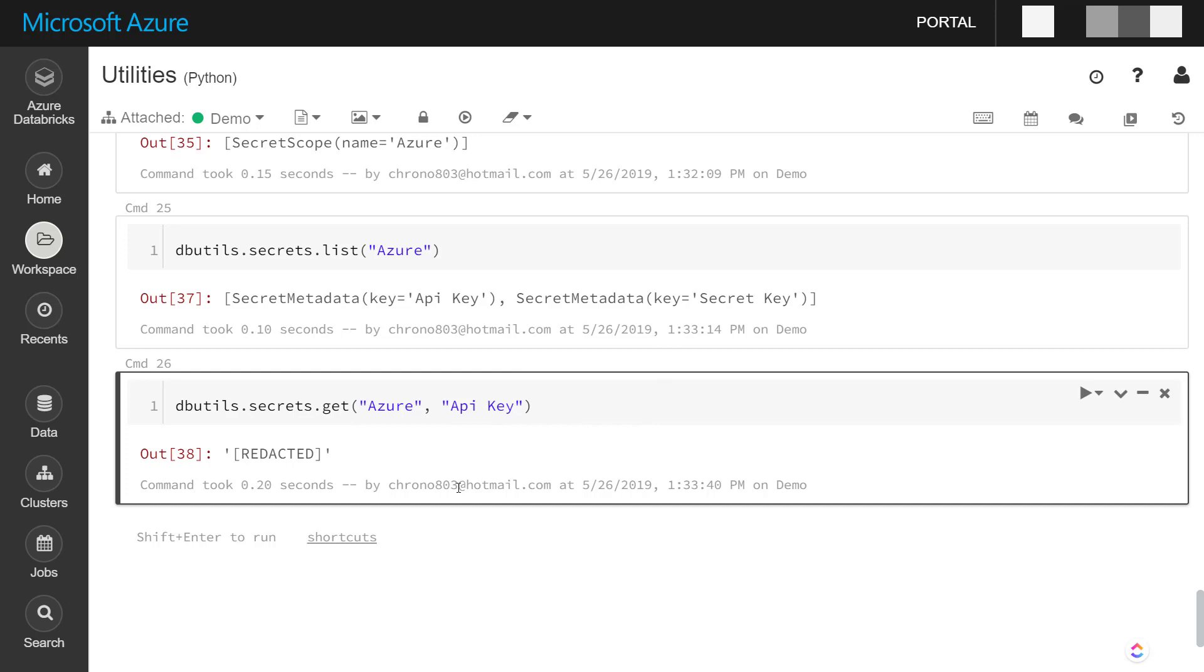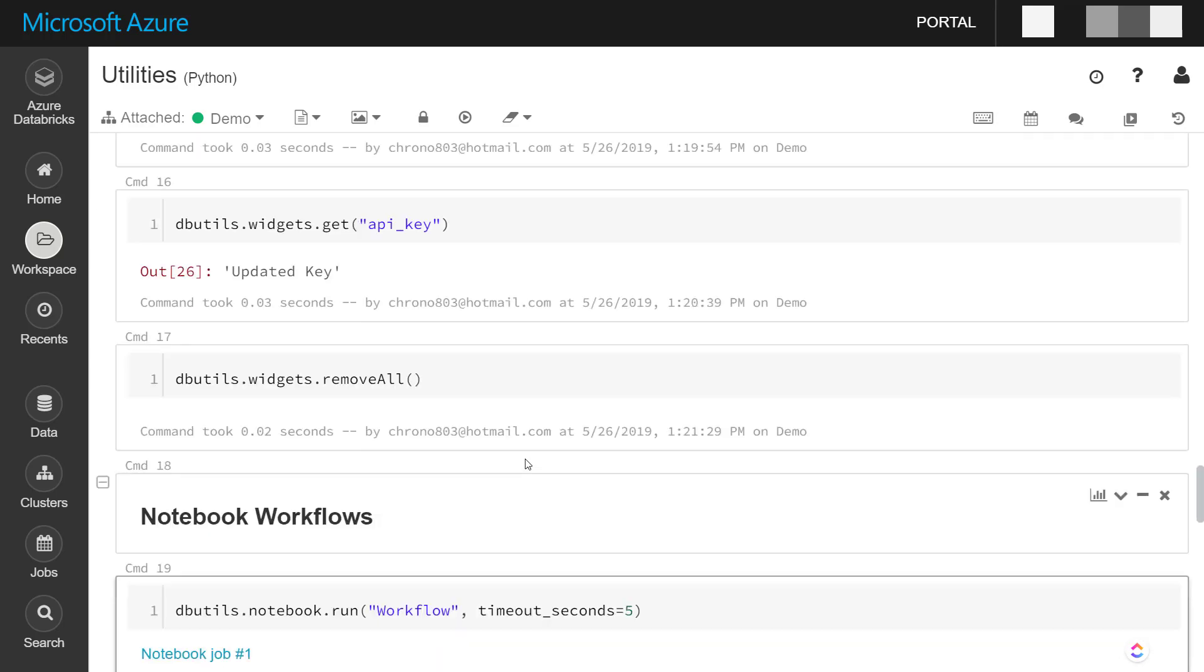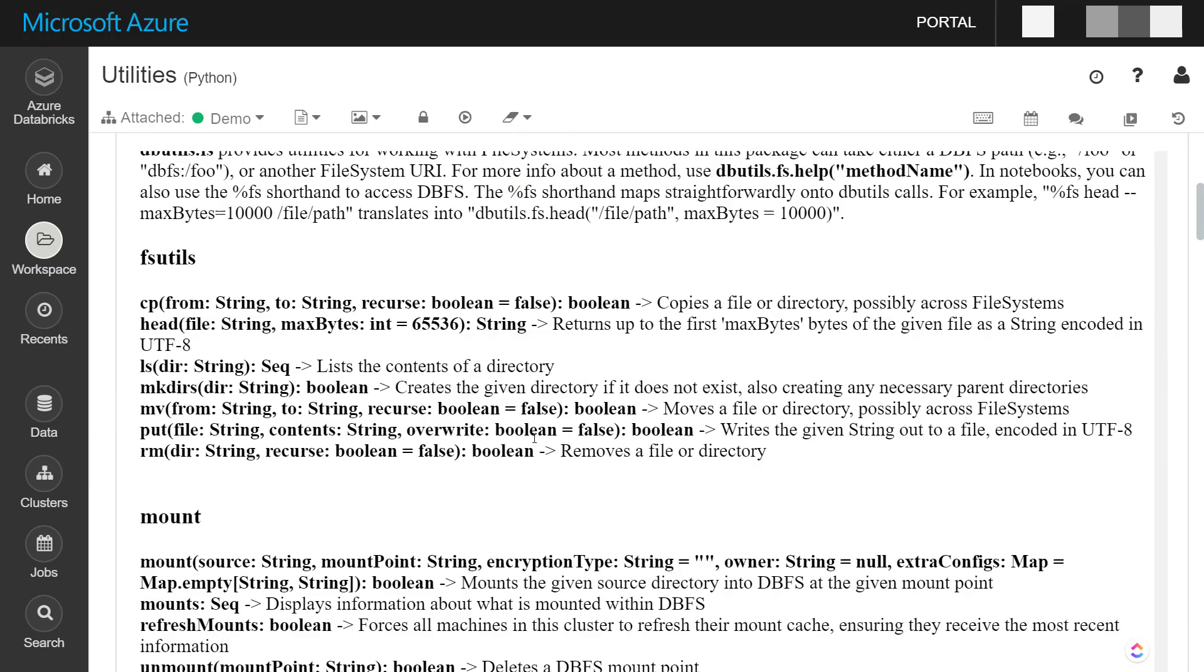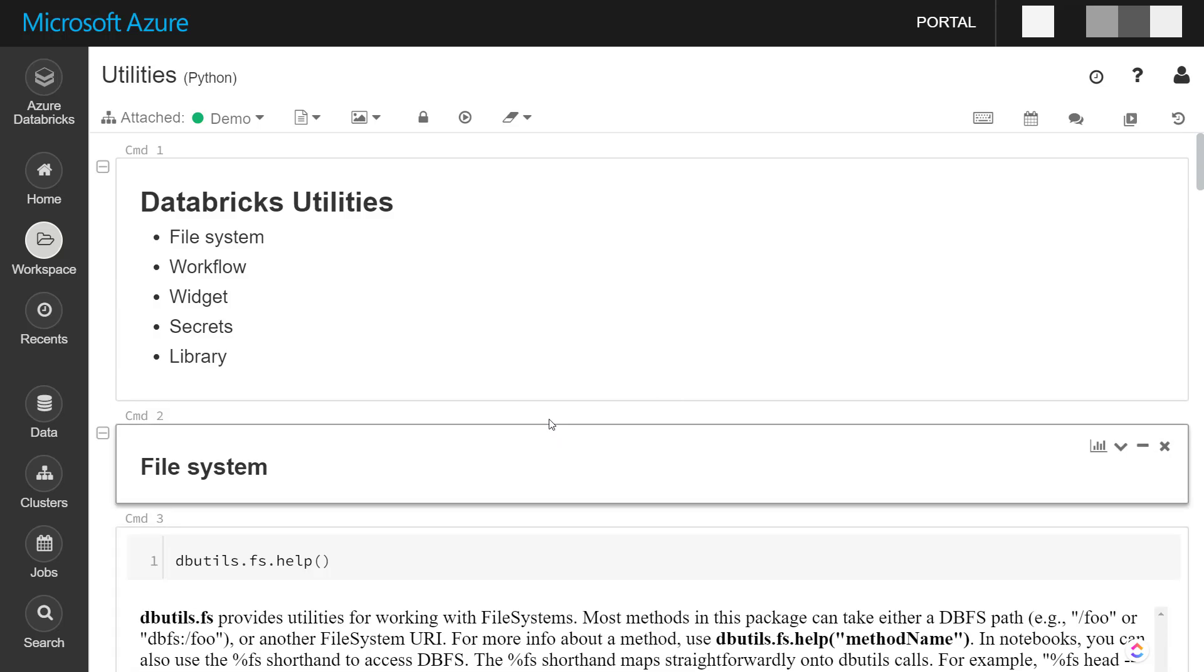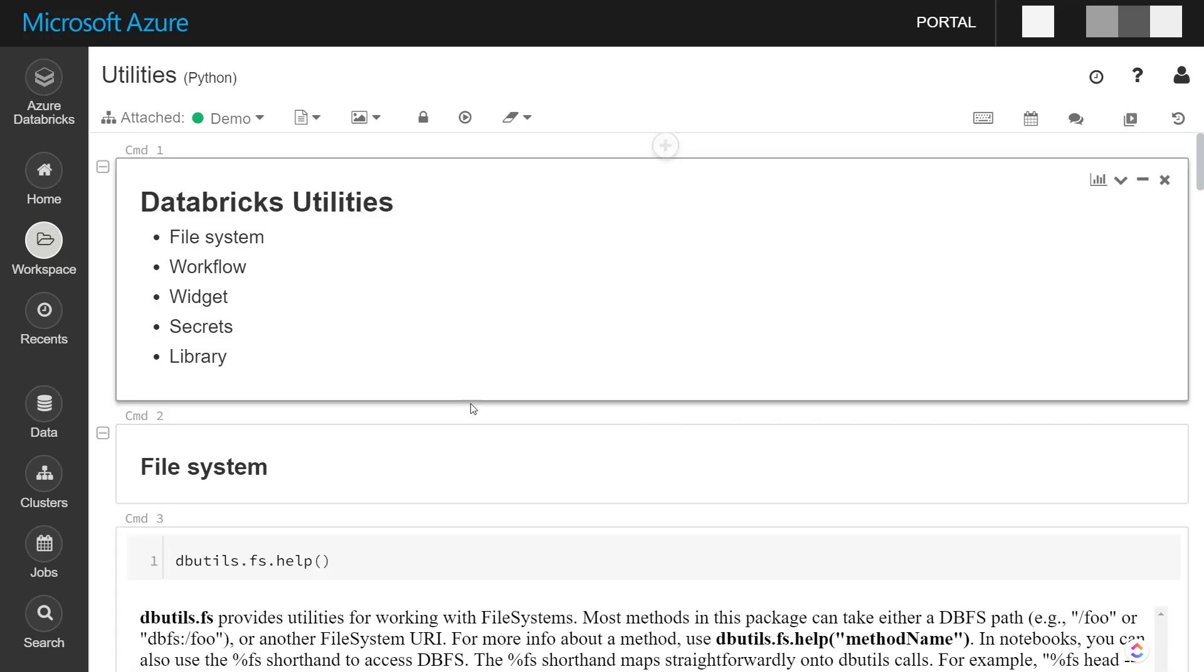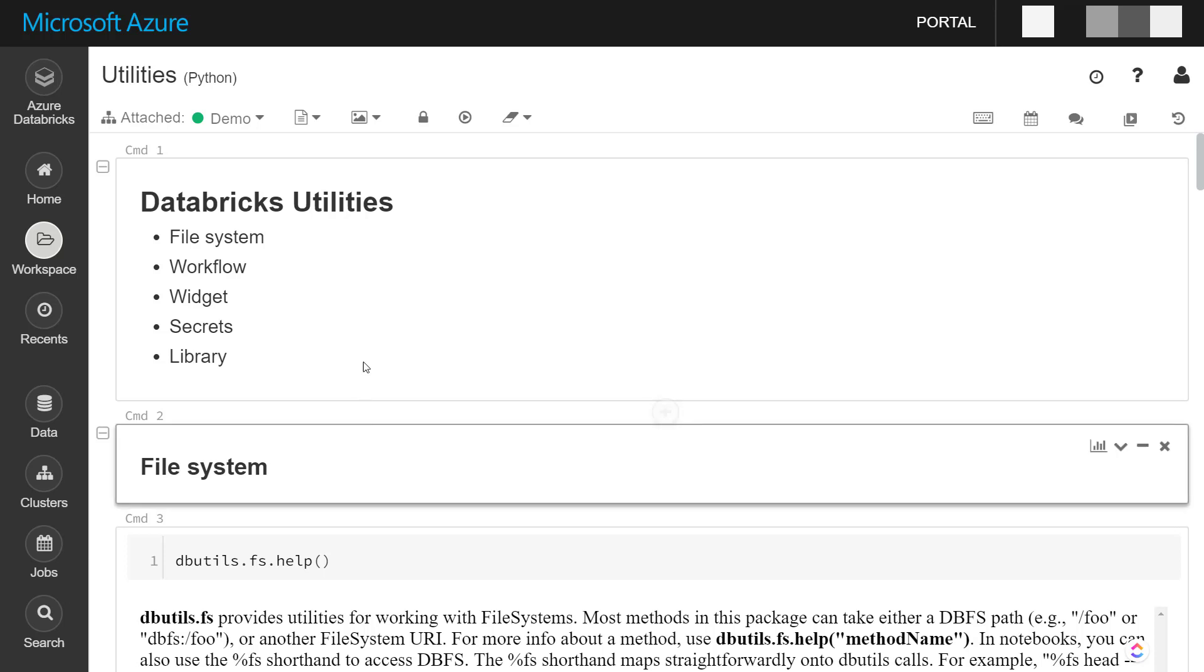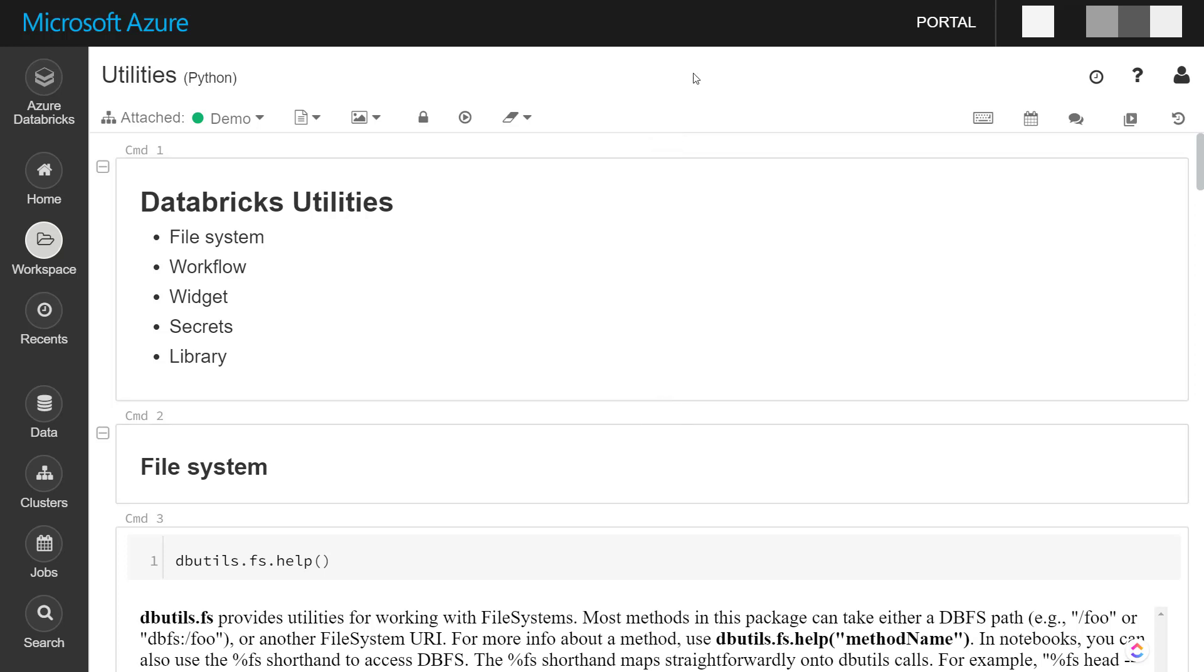Alright, so that was just a brief overview of some of the Databricks utilities. I found these can be quite helpful, especially when you build out some pretty complicated workflows and some extract, transform, and load projects as well. So I hope you enjoyed it, and I'll see you all next time.